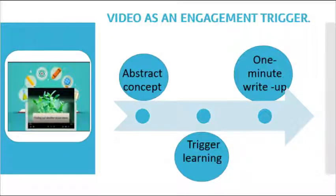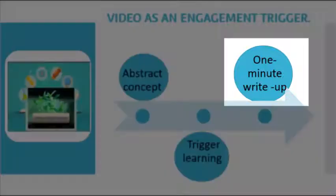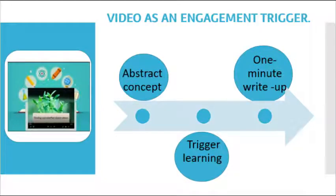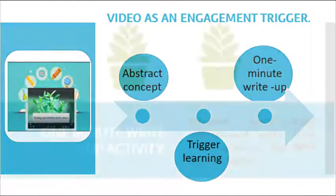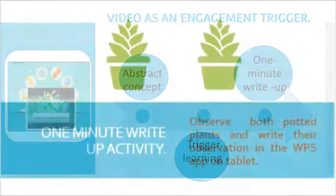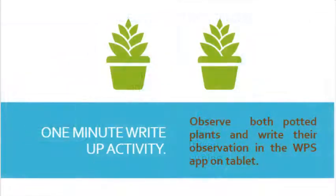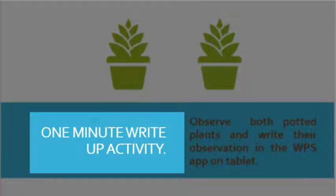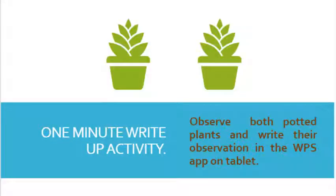We guide learners to develop their observation skills by including a 1-minute write-up activity. The 1-minute write-up is an interactive segment activity. Learners observe both potted plants A and B. Within 1 minute they write their first observation on the WPS app in their tablets.